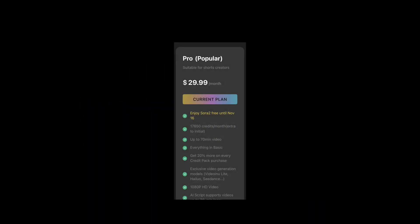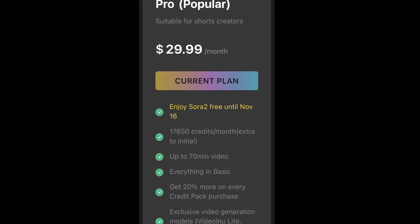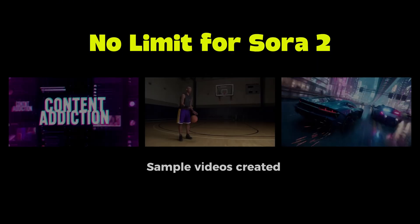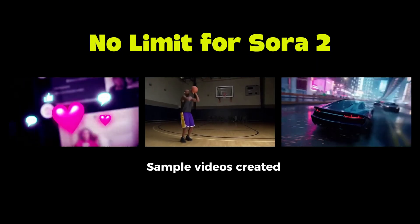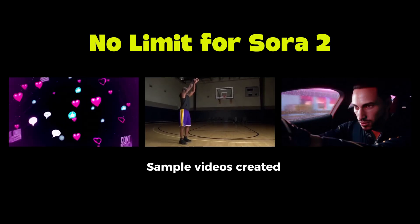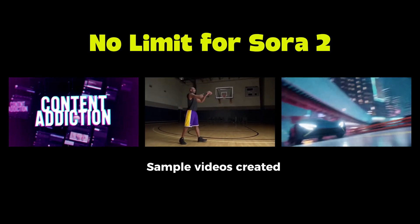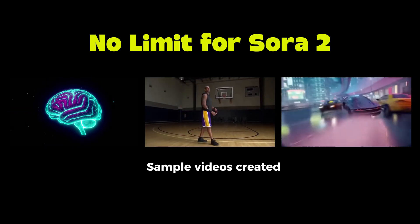First, free Sora 2 access. Video Inu made Sora 2 free for all pro and upper users until November 16th. Second, no limits. With Video Inu, you can create unlimited and uncensored videos using Sora 2. And finally, it's open to everyone.